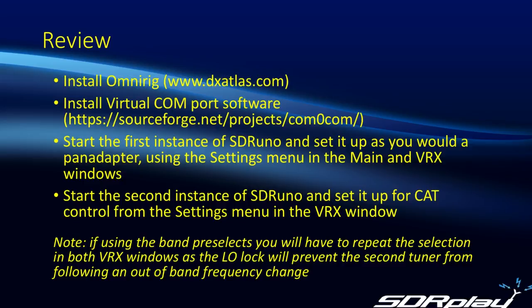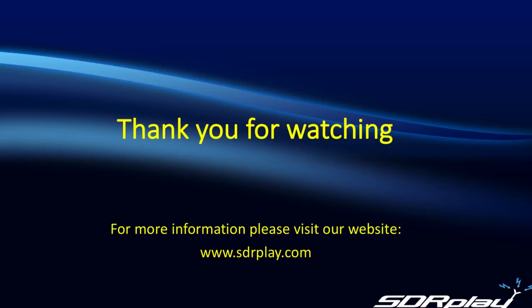Anyway, that's it for today. Once again, thank you for watching and I hope you found this video useful. As always, there is more information on our website at sdrplay.com And again, thank you, 73.